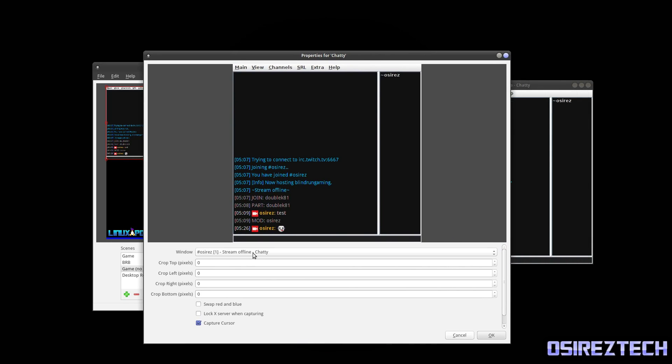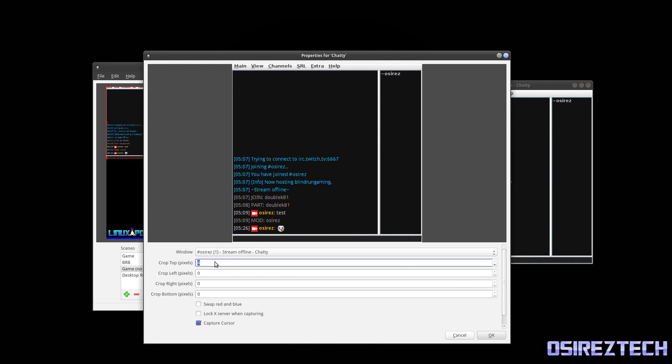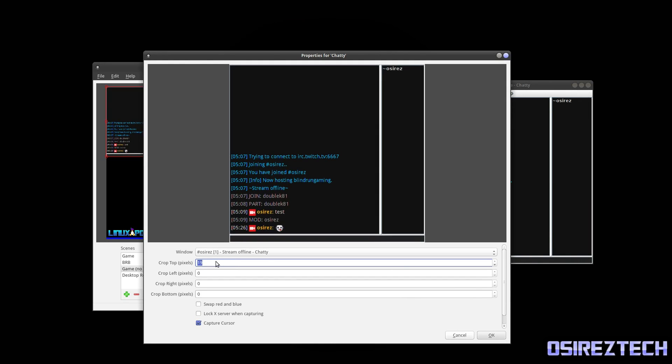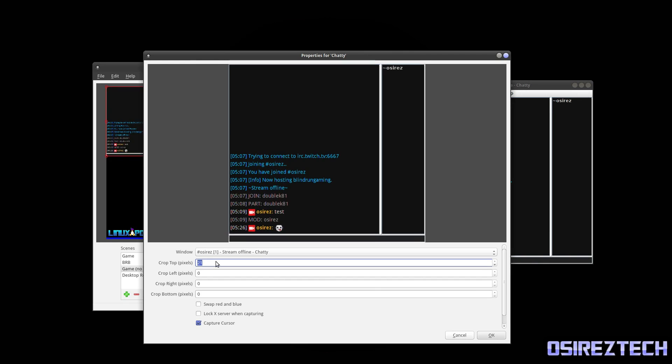So if we're looking at Chatty, what we're going to want to do is get rid of this menu system up here. And by doing just do that by scrolling there.